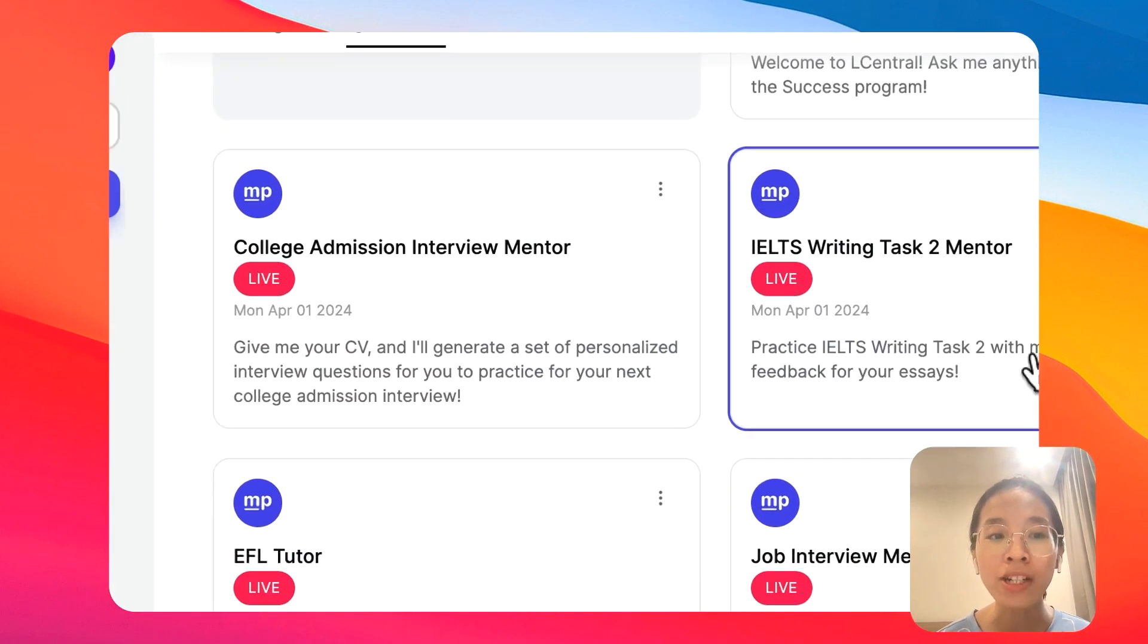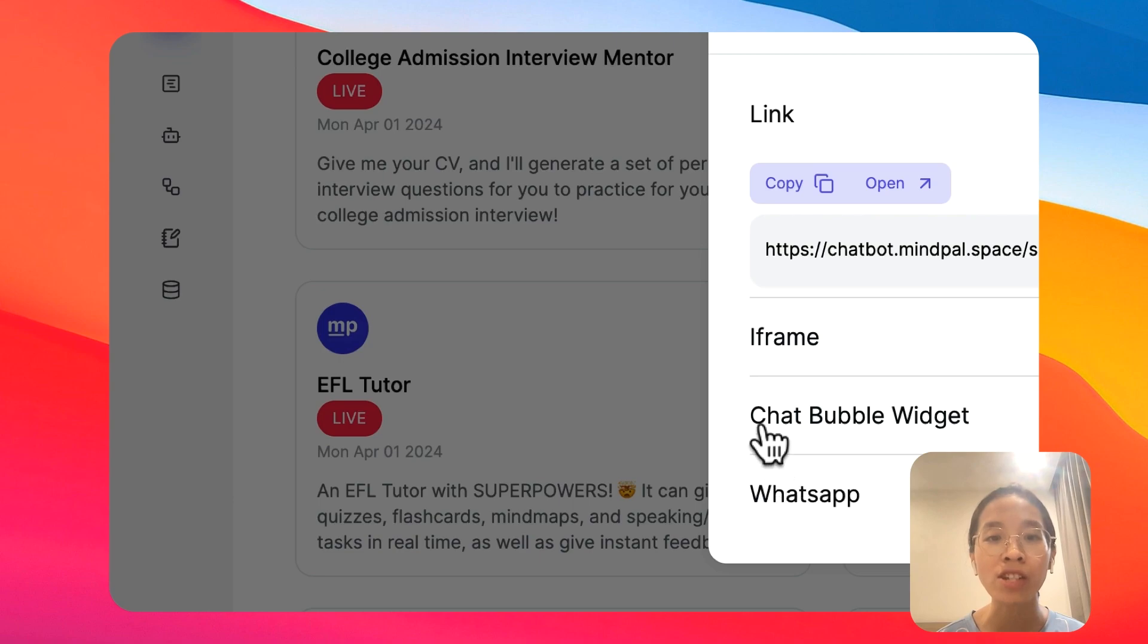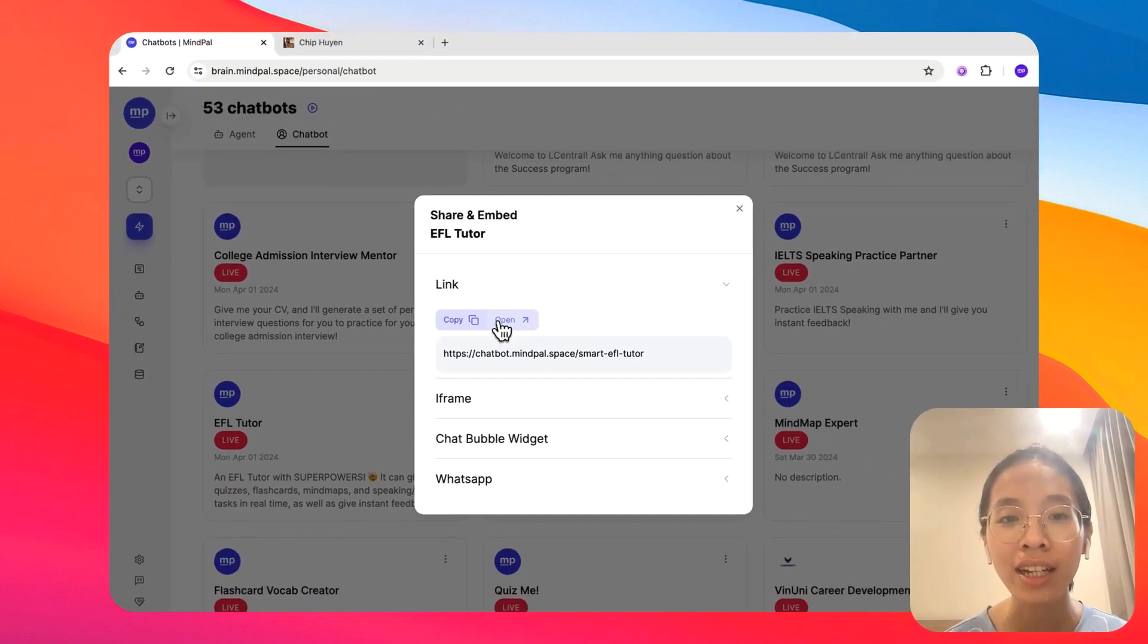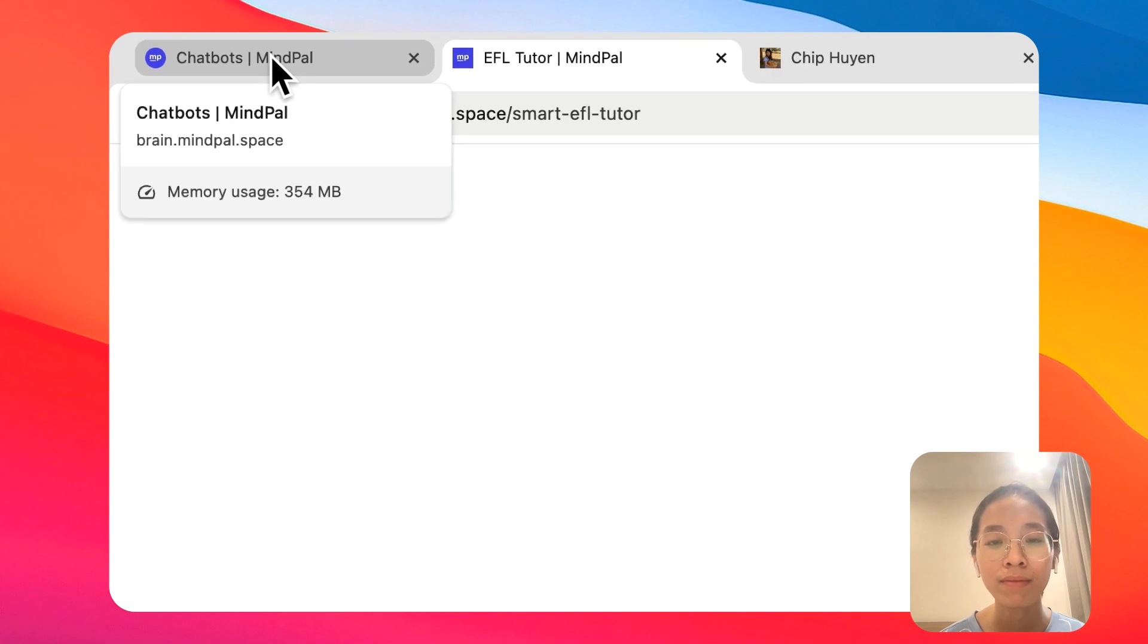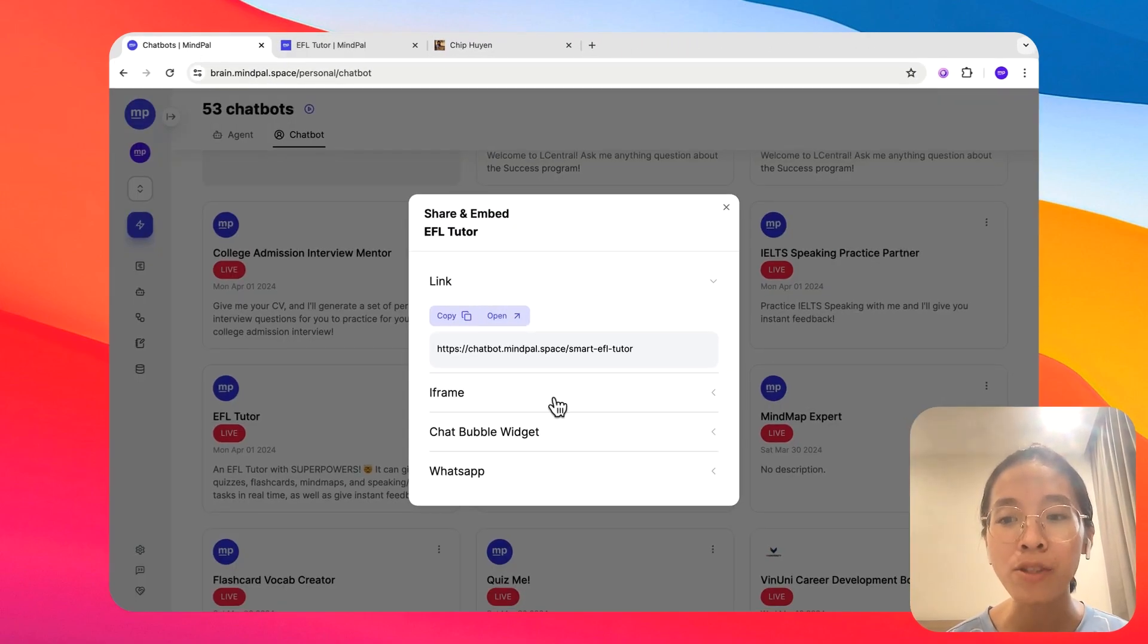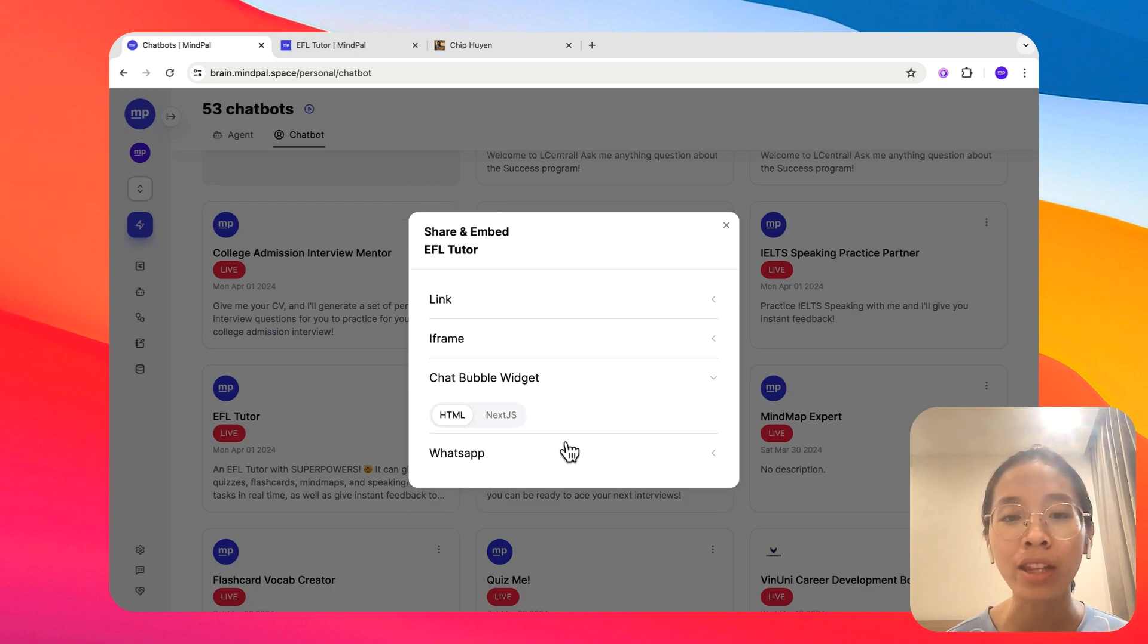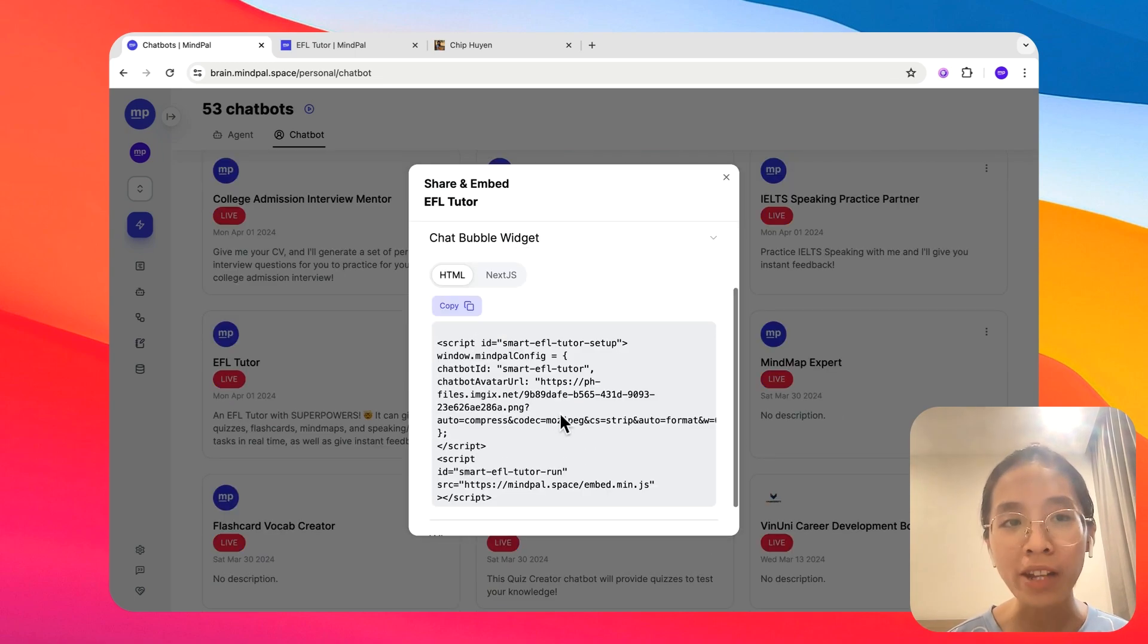Now, when you publish this agent, you will get different ways to share this chatbot with others, whether it is via a link like this one, or via an iframe to embed it onto your website, or via a chatbot widget that will stay in the corner of your website.